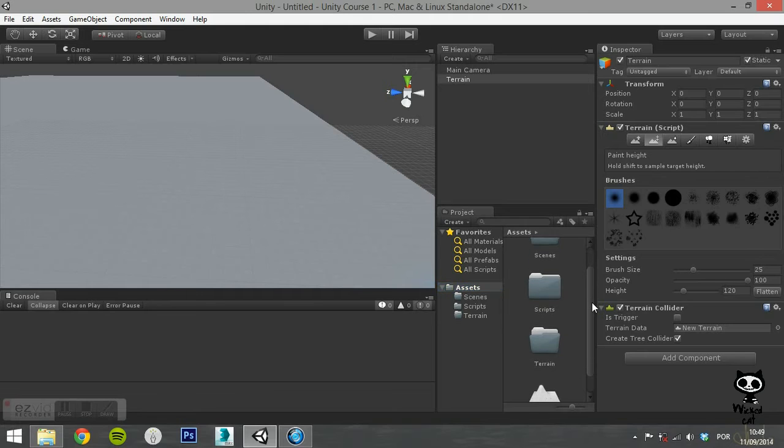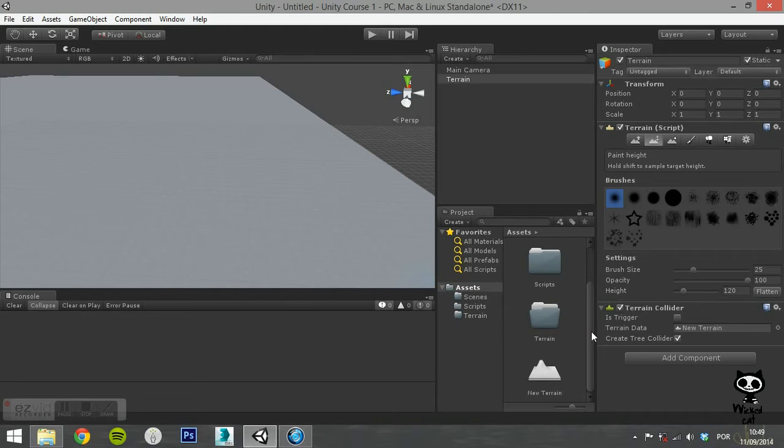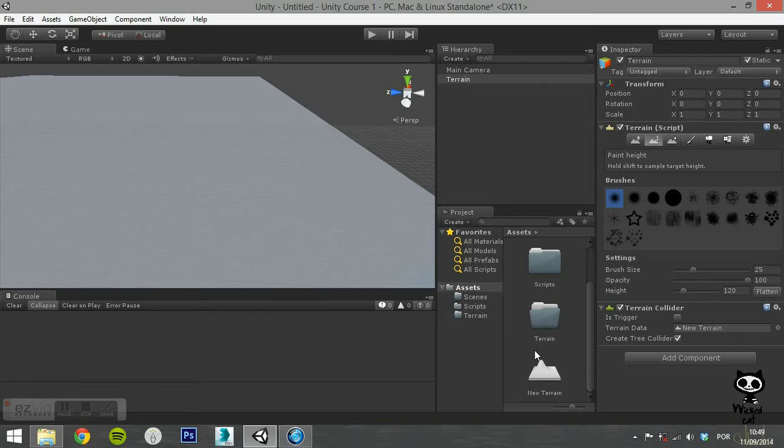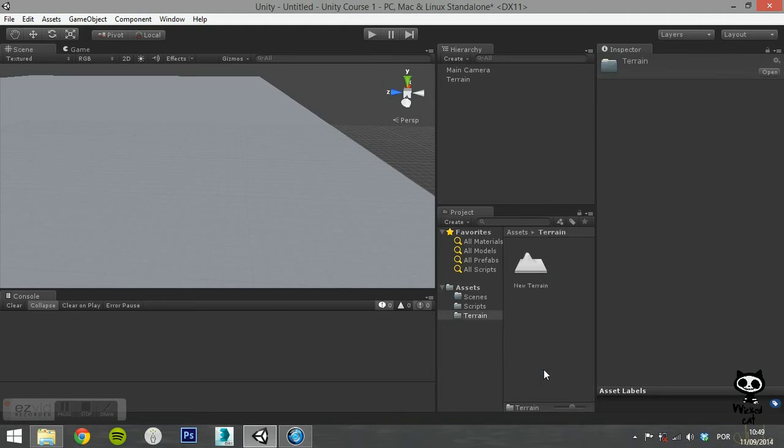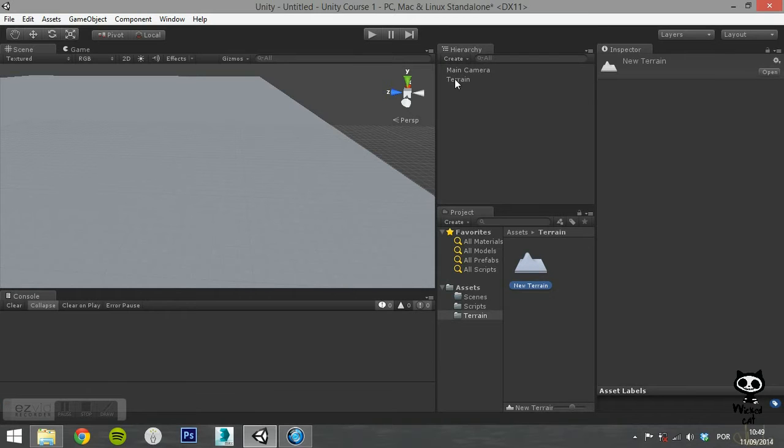This plane is the mesh that we are going to sculpt in order to create your level terrain. First things first. If you check your Assets directory, you will see that Unity created the terrain file on that location. In order to keep the project organized, drag it into the Terrain folder.